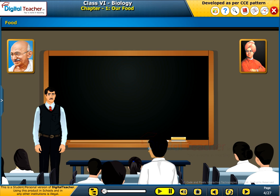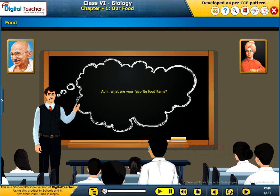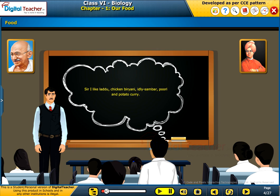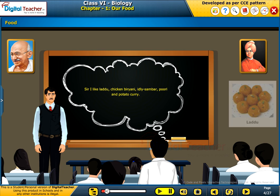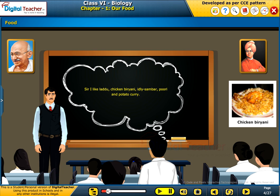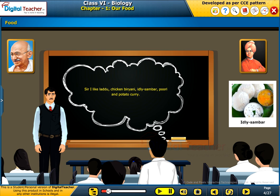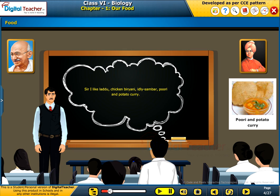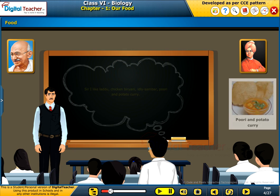Food. Abhi, what are your favorite food items? Sir, I like laddu, chicken biryani, idli sambar, puri and potato curry.